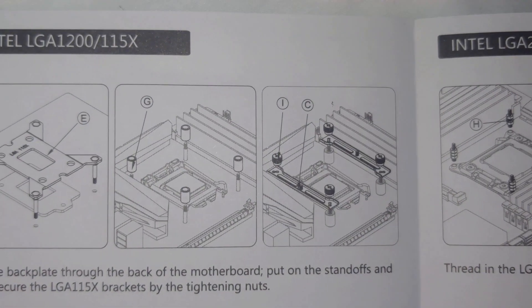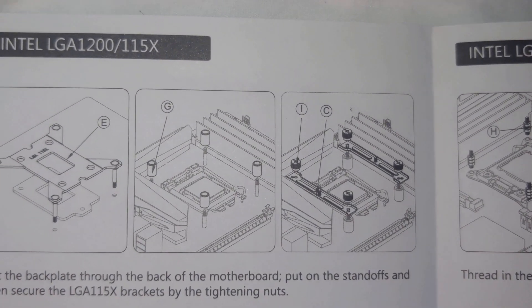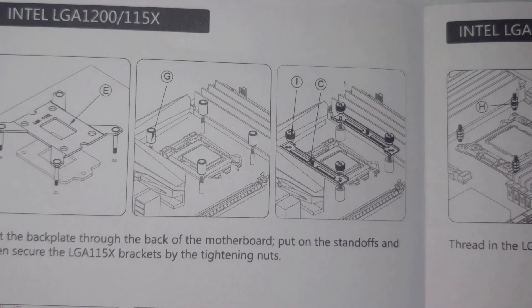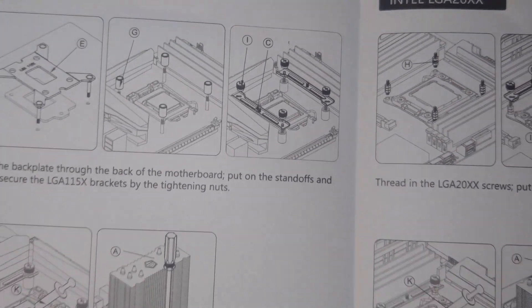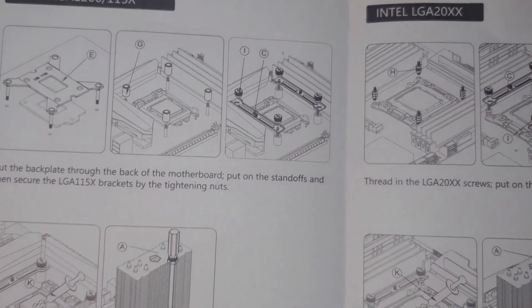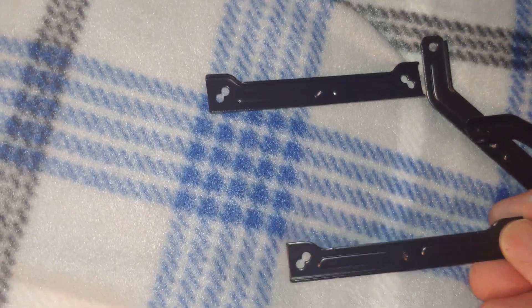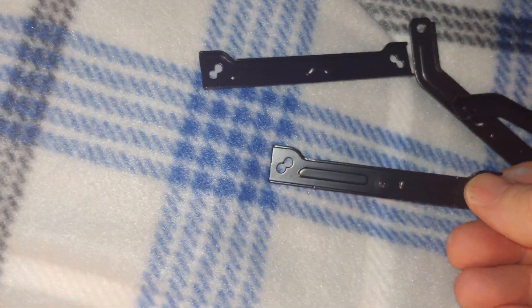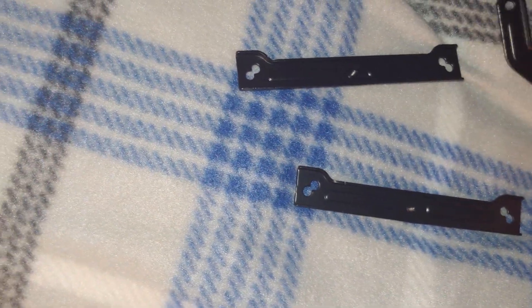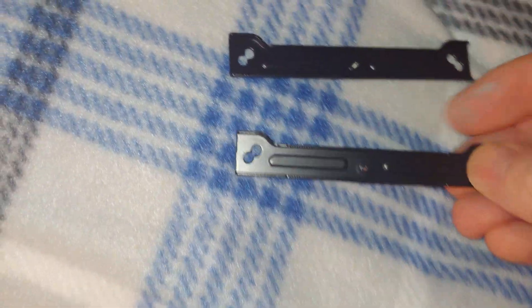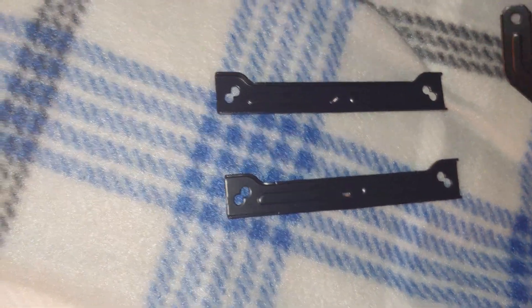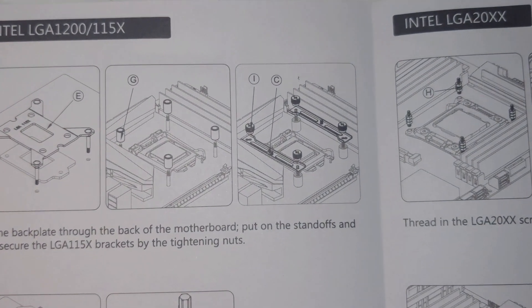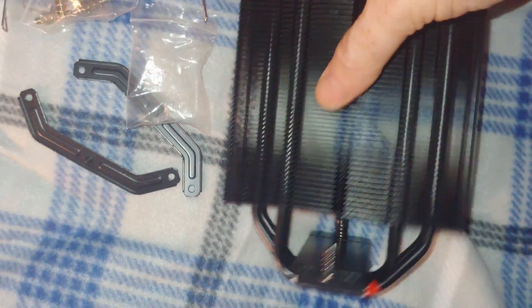So next we have to, if I can get this to focus, we've got to pick the right bracket and then four of the nuts. So here's our brackets, and it would appear that we are going with the straighter ones and not the angled ones.